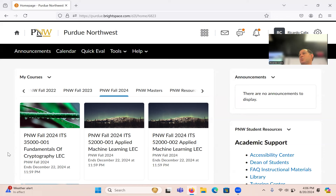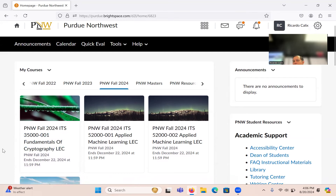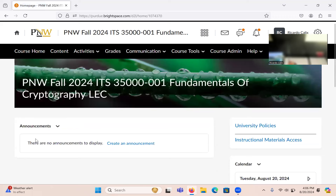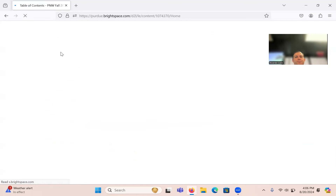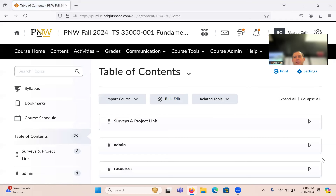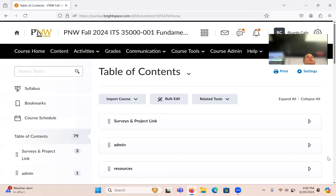I'll show you the resources, basically where everything is. Hopefully we're all in the correct room — this should be ITS350, Fundamentals of Cryptography. You can click on Brightspace, which will be your main resource for everything. I'll post the materials here under content.